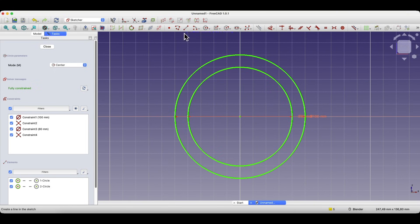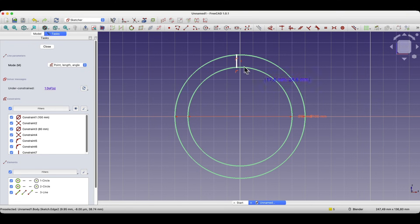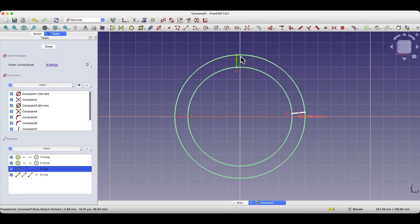Now we will draw two lines. Select the line drawing tool and draw the lines in such a way that the first point of the line lies on this circle and the second point of the line lies on this circle. Then draw the second line in a similar way — the first point on this circle, the second point on this circle — and right-click to cancel the line drawing command. And this line should be a vertical line. Here a constraint was automatically applied that specifies that this line is vertical.